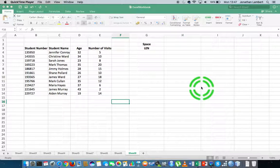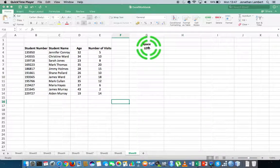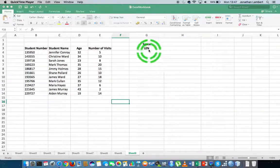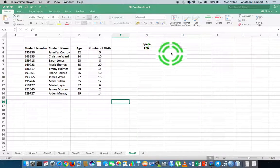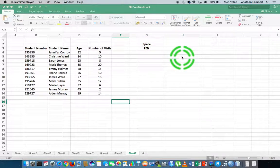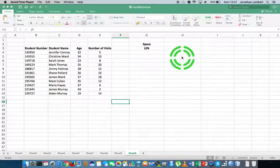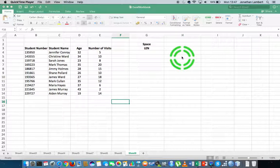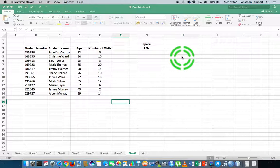It's called the LEN function, spelled L-E-N. The LEN function calculates the length of a particular string of characters or sequence of characters that occur in a cell. It calculates how many characters are in a particular string.